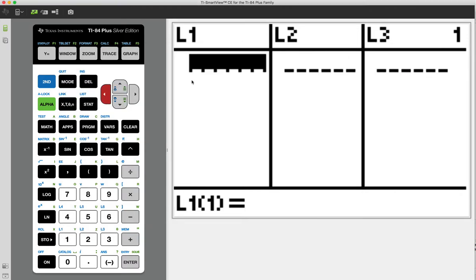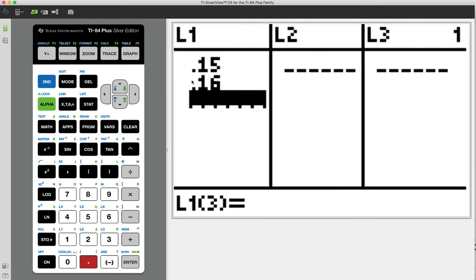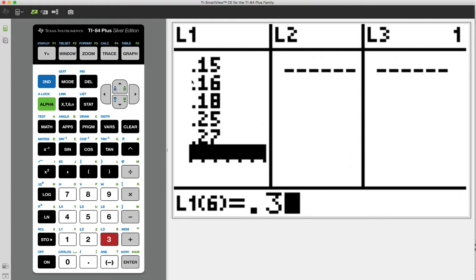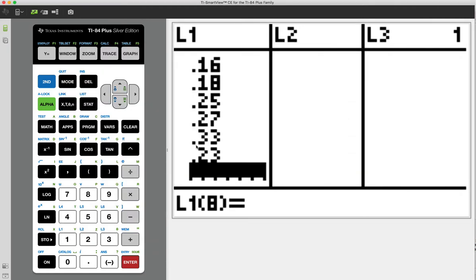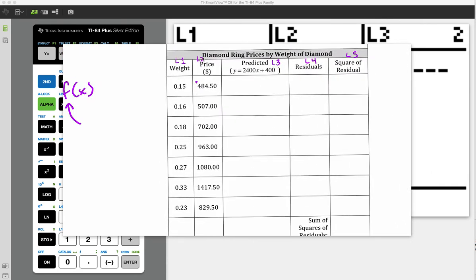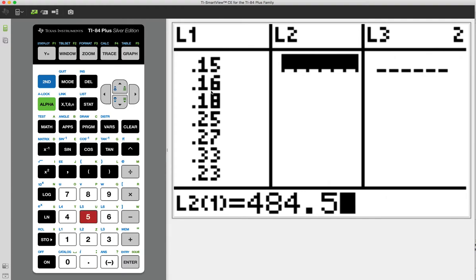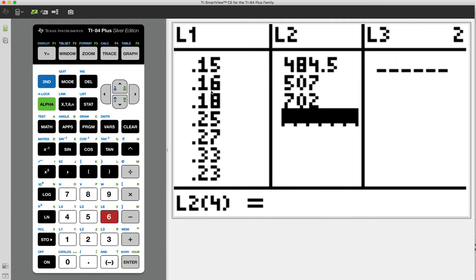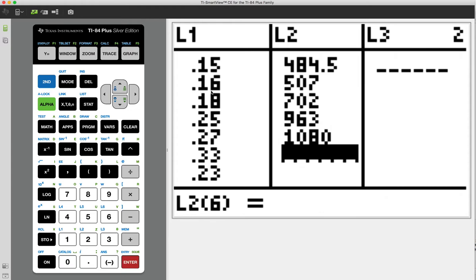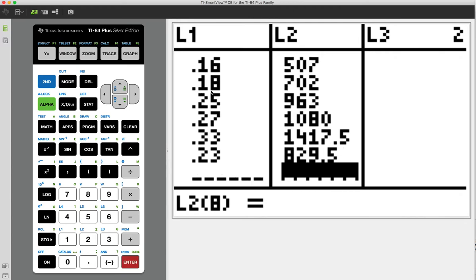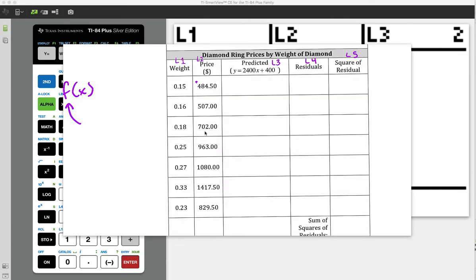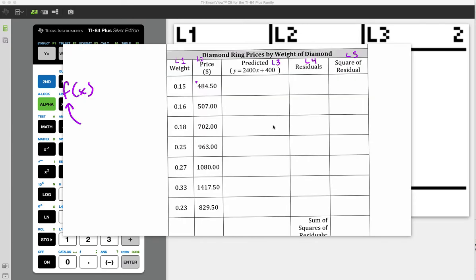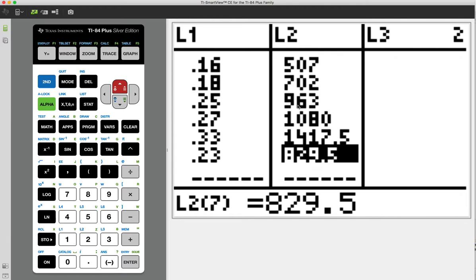So I'm going to enter the data exactly as I see it here. All of this is going to go in there. So 0.15, and 0.16, 0.18, 0.25, 0.27, 0.33, and then 0.23. Always, always, always go back and just do a quick double check that your data is accurate. All right, now in L2, I'm going to repeat that. But this time, I'm going to use this data right here. 484.5, 507 flat, 702 flat, 693 flat, 1080, 1417.5, and 829.5. Now, this one has a lot more data in it. So let's just do a quick double check.